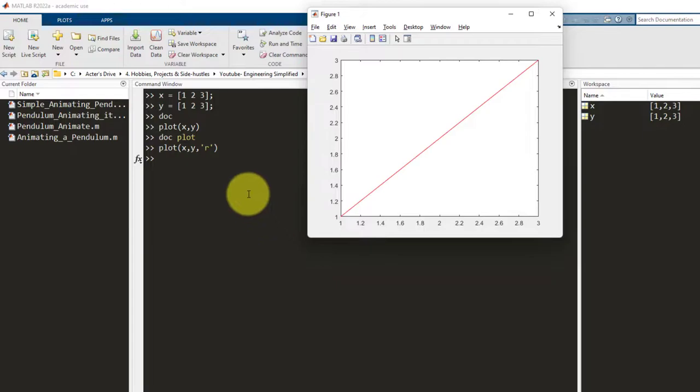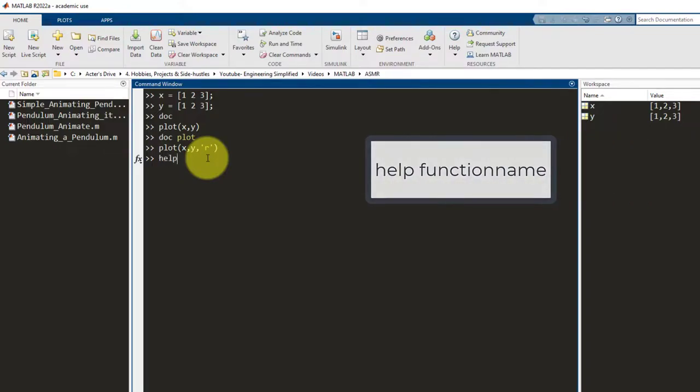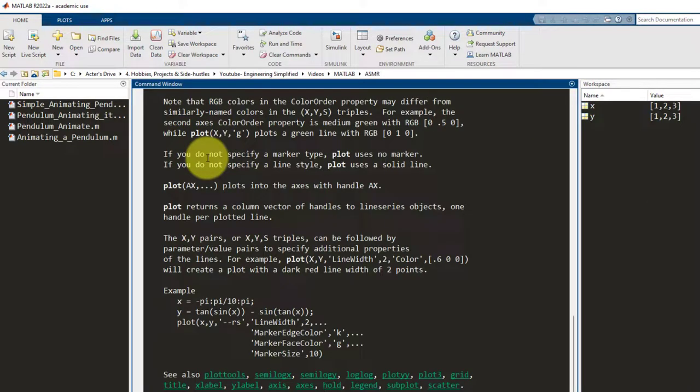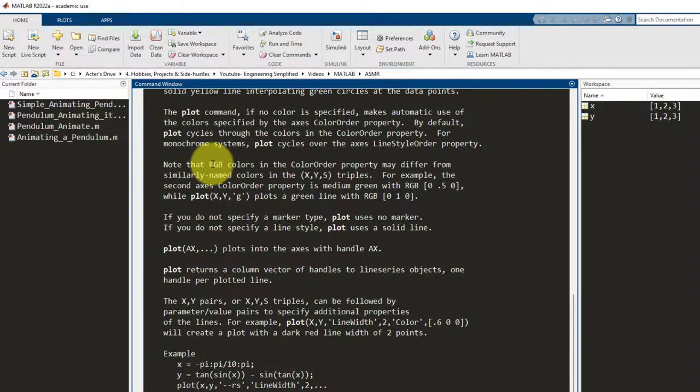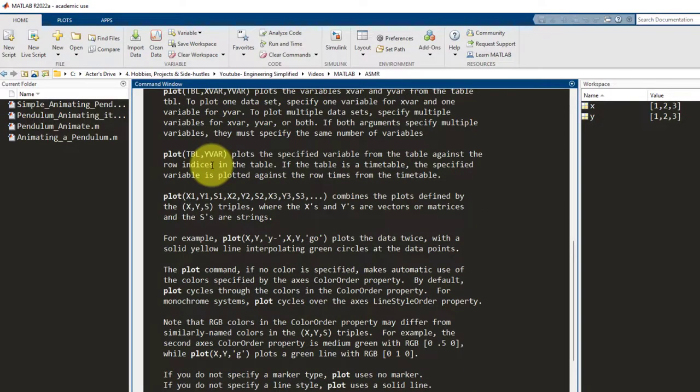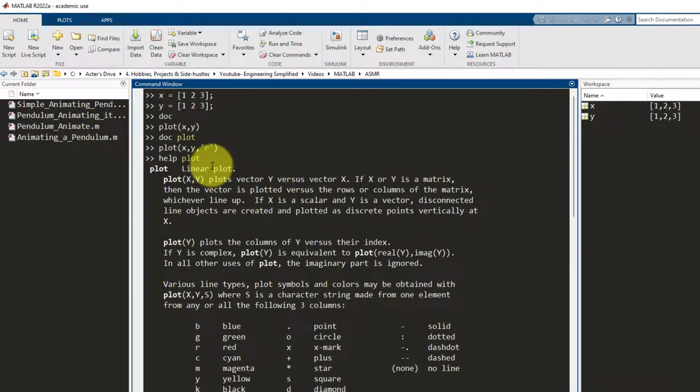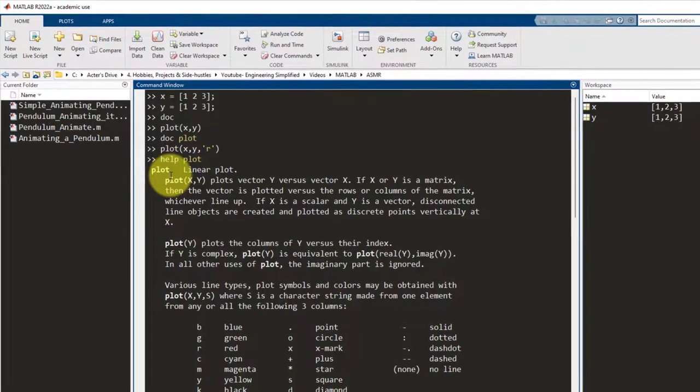There is an alternate way of using this doc function. It is by using help instead of doc and you write help followed by the name of the function. The name of the function is plot. I press enter and what this will do is, it would show me the same information that was shown previously, but it shows me the information within the command window. The advantage of doing this is that you don't have to open another window, but the disadvantage is that the formatting of this isn't so nice and you don't see the graphs and examples in this. So, I would always recommend that you use the doc version of this.